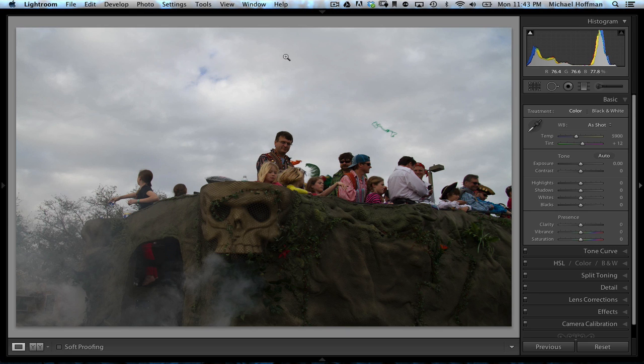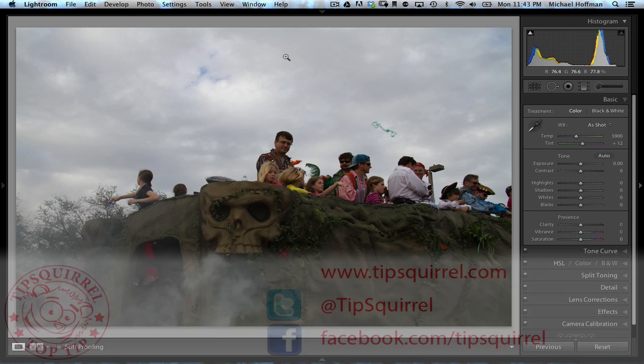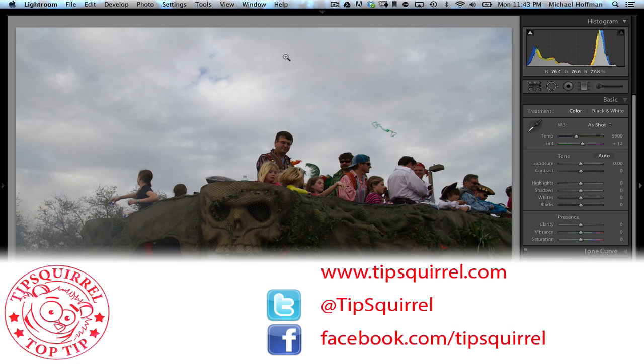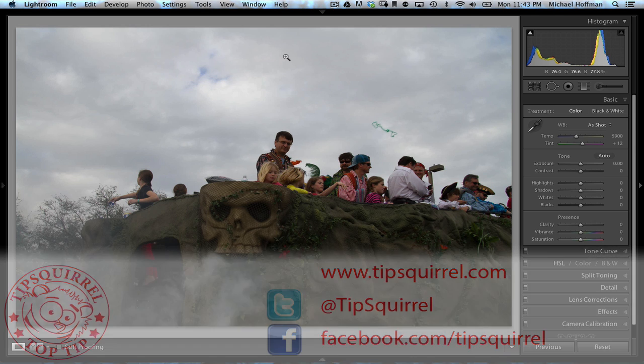This video tutorial is brought to you by Tipsquirrel at www.tipsquirrel.com. For all kinds of Photoshop and Lightroom goodness, follow at Tipsquirrel on Twitter or Facebook.com/Tipsquirrel.